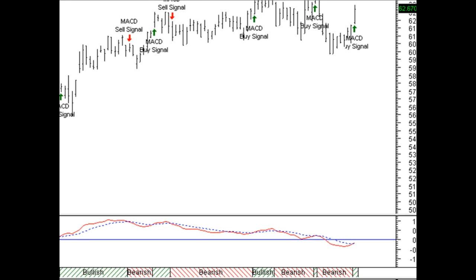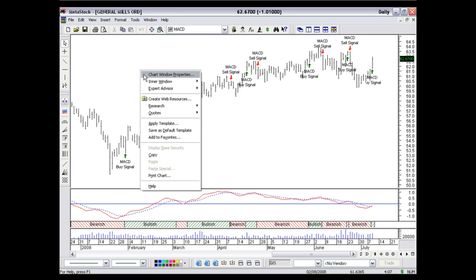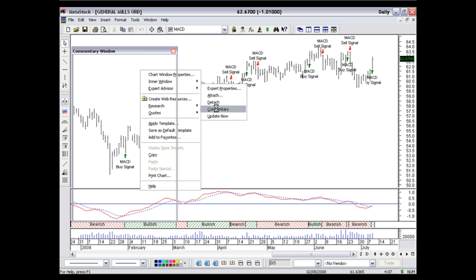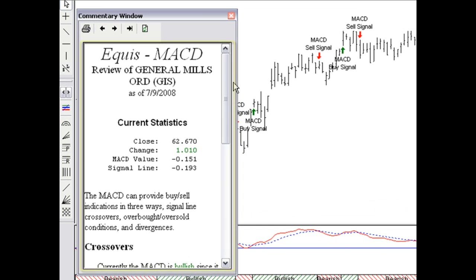Now what I can do is my next step, I'm going to right click on my chart here, go to Expert again, and go to Commentary. And the commentary is really where the expert gives you depth of what you're seeing on your chart. It really walks you through what you're seeing and how you should be using that information.